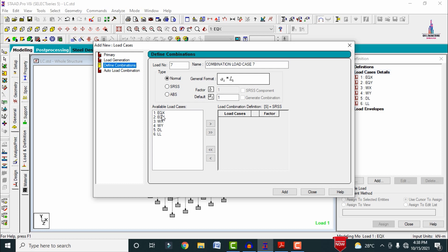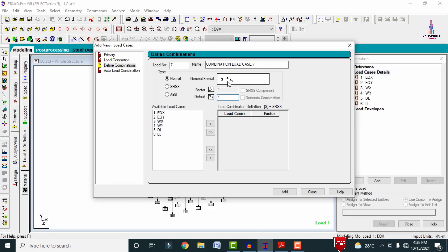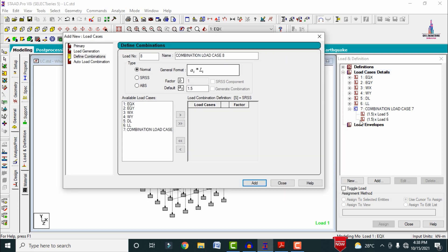In the dialog, options include primary load case, load generation, load combination, and auto load combination. Click 'Define Load Combination'. You can see the available load cases and the default factor value. For the first combination, set the factor to 1.5, select dead load and live load, then click 'Add'. The combination is added as load case 7: 1.5 × (DL + LL), where load 5 is dead load and load 6 is live load.